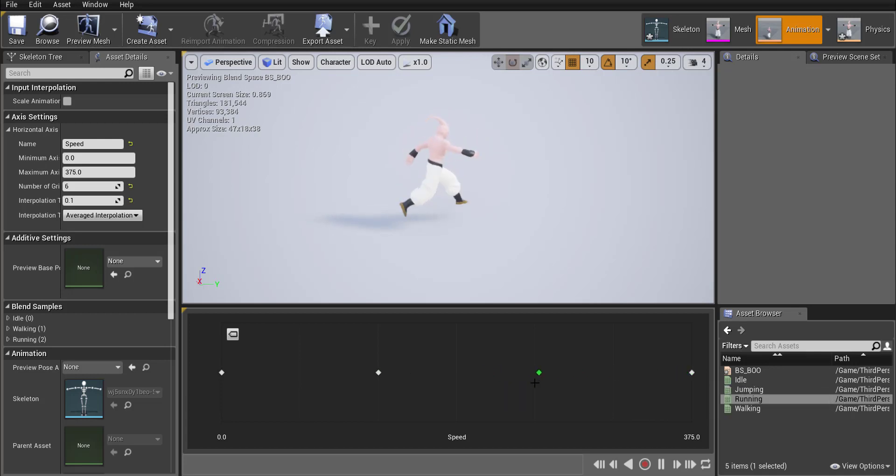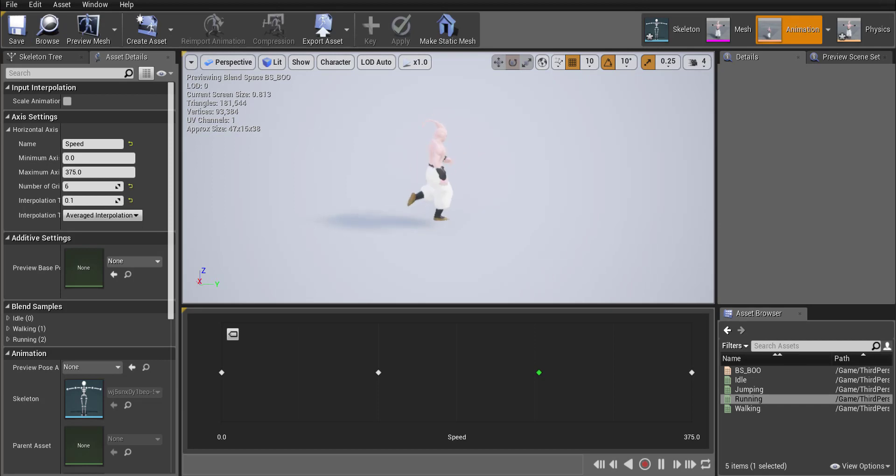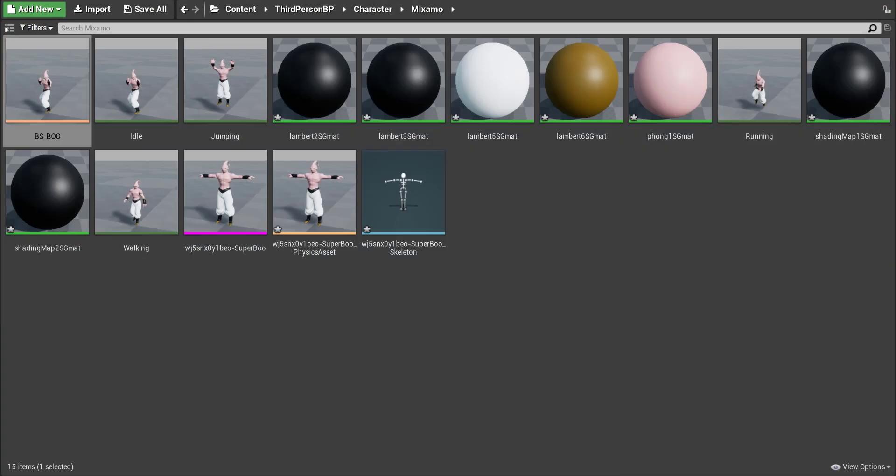Okay so go ahead mess with that but once you got it the way you want it make sure you press that Save button on the top and then we could close out of our blend space.